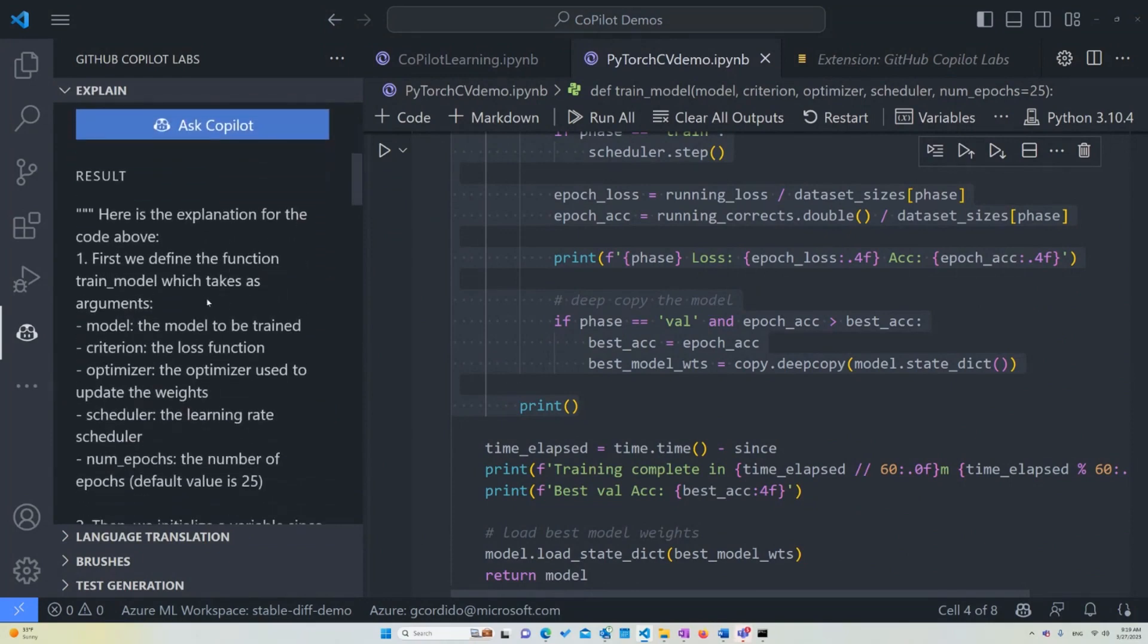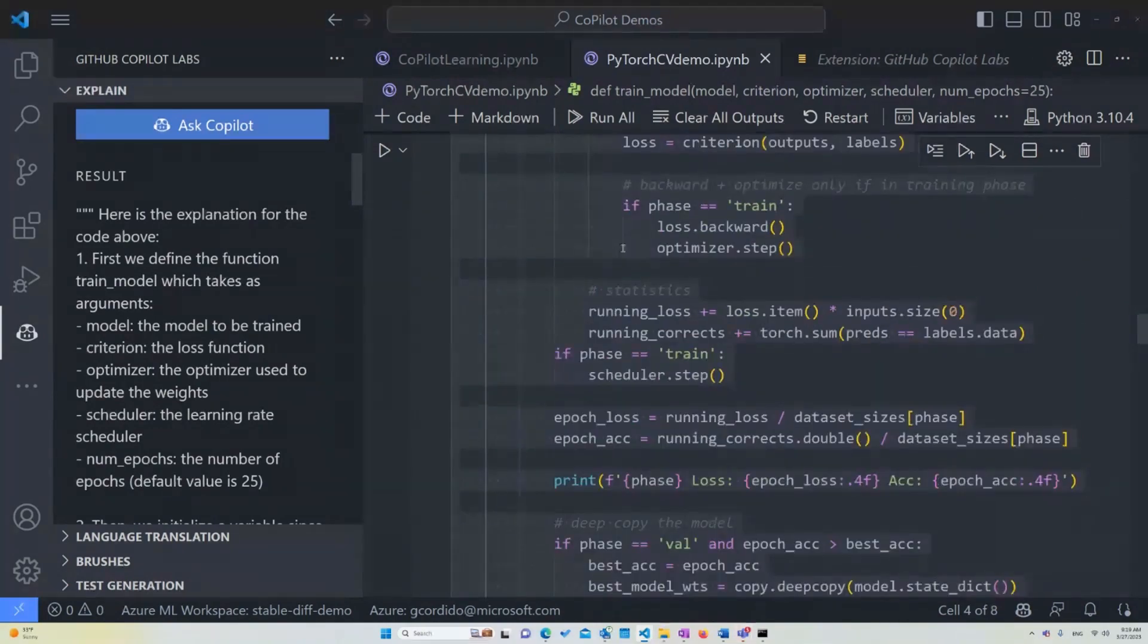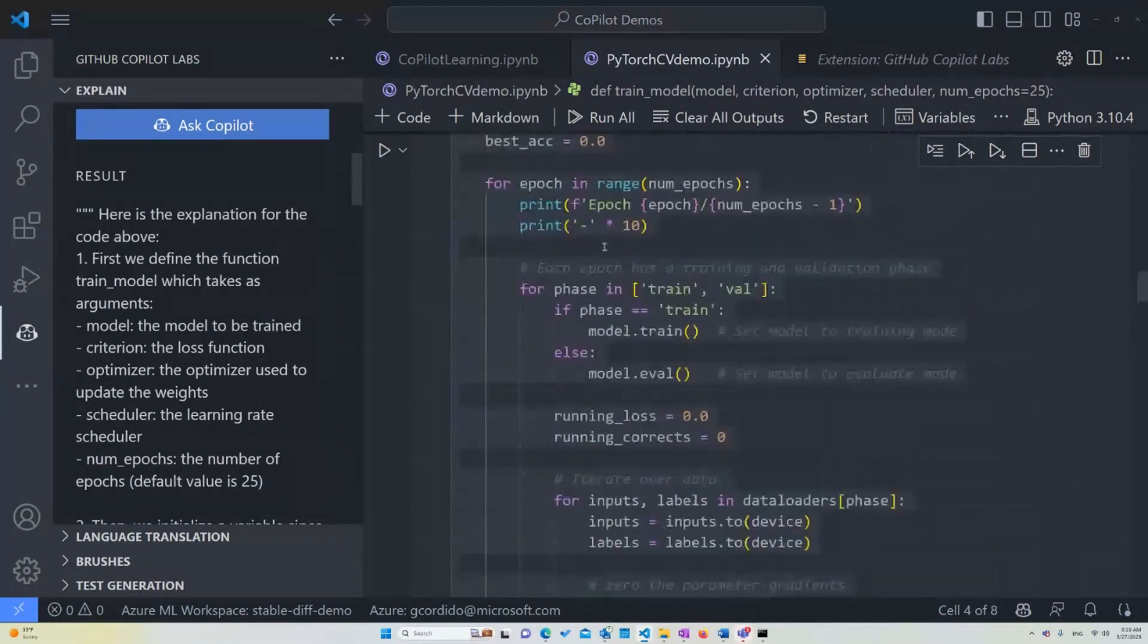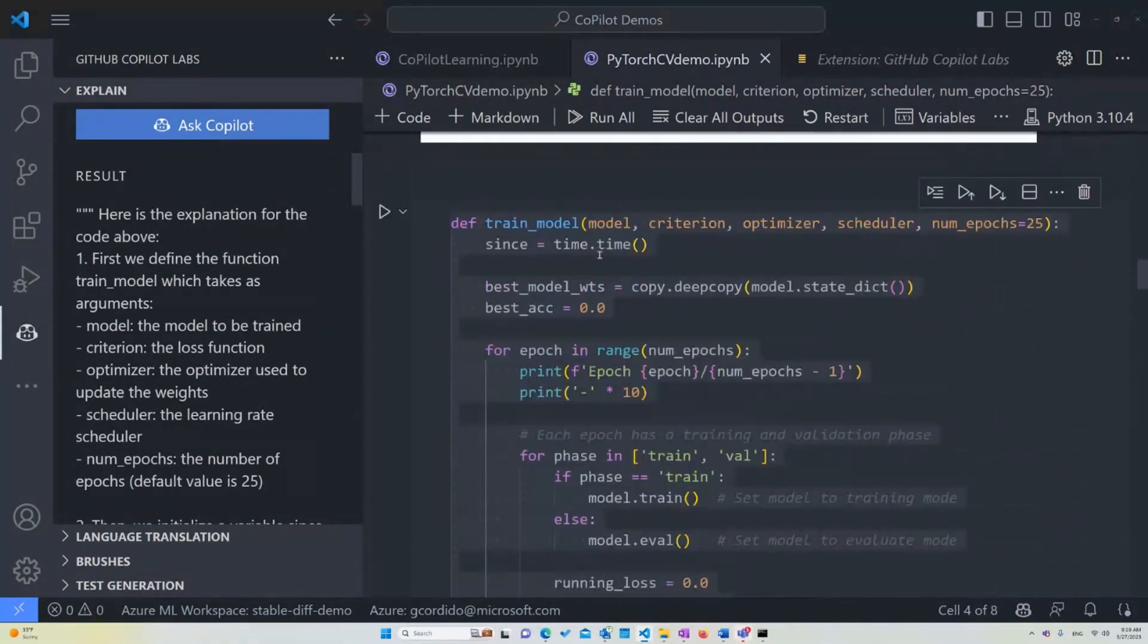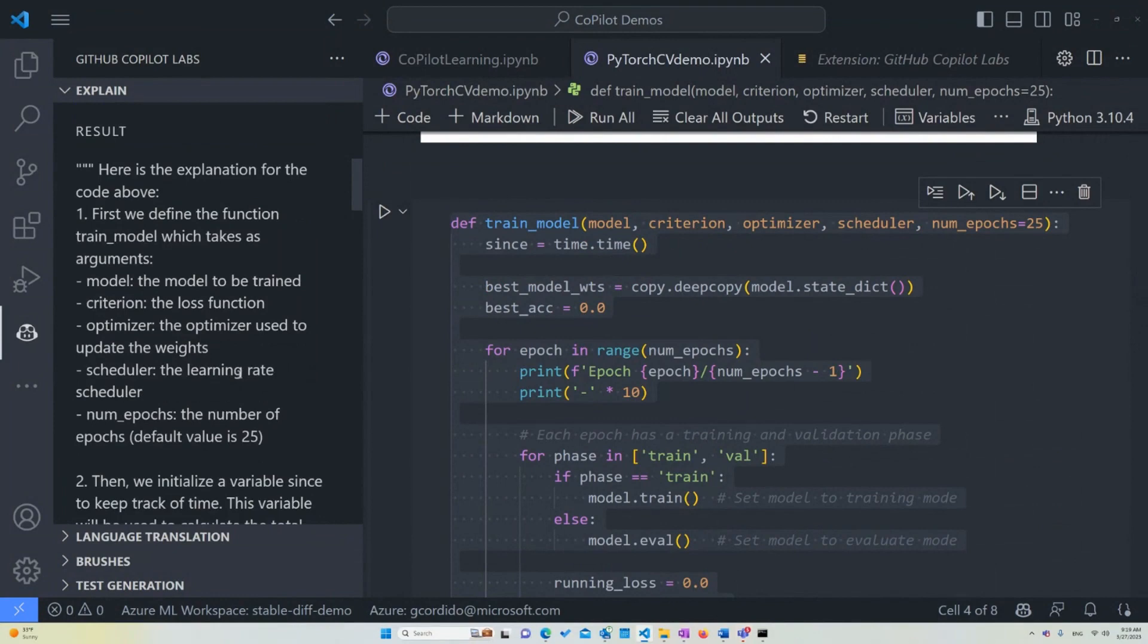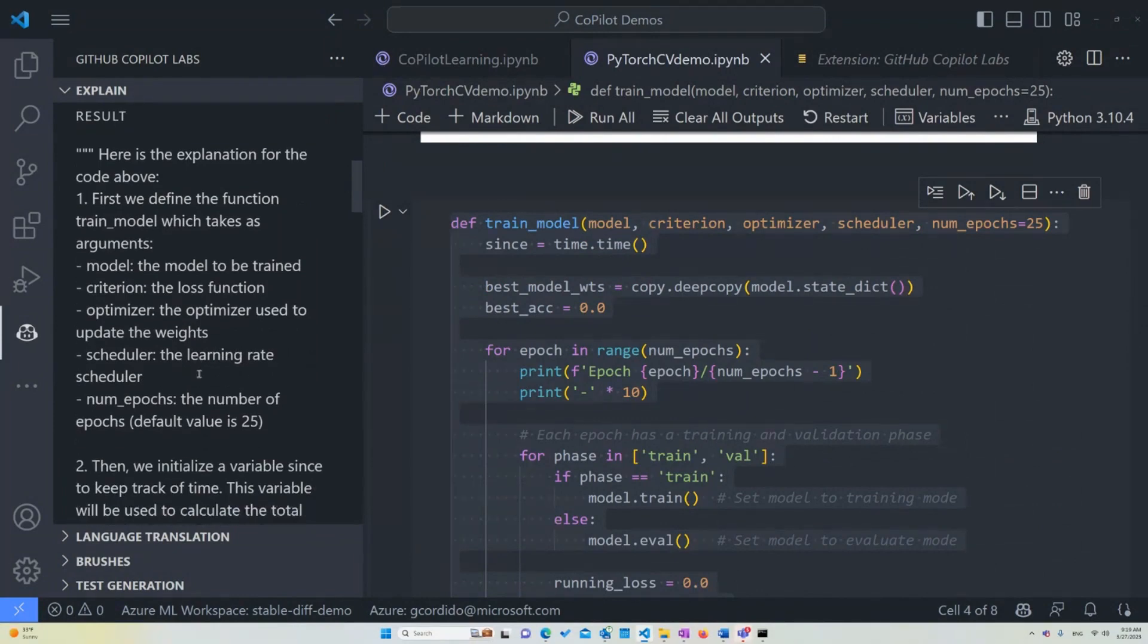Let's see. Here's the explanation. First, we define the function train_model, which takes as arguments the model, which is the model to be trained. The criterion, which is a loss function, the optimizer used to update the weights, scheduler, the learning rate scheduler, and the number of epochs. In this case, the default value is 25.